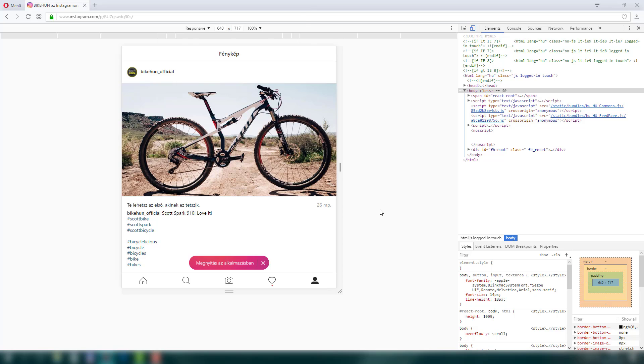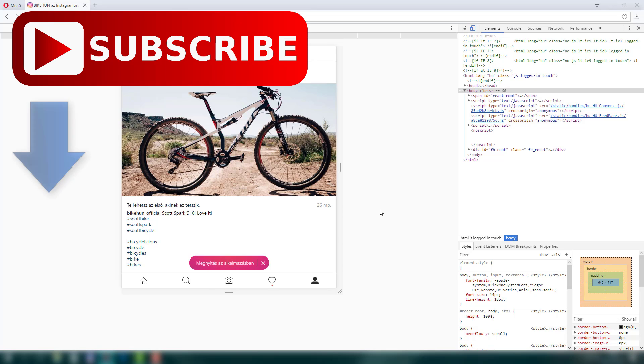Anyway, I hope you enjoyed this video. If you did, please subscribe, drop a like and of course, have a nice day.